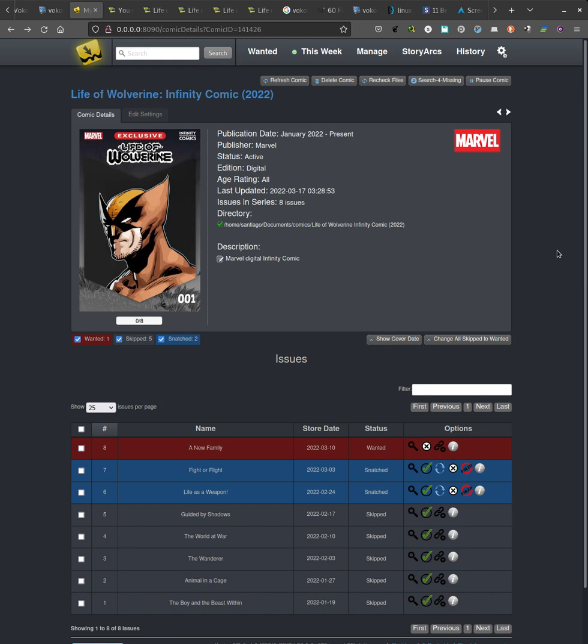Hello, this is a short video to showcase a new feature of Mylar 3 that I've been working on.